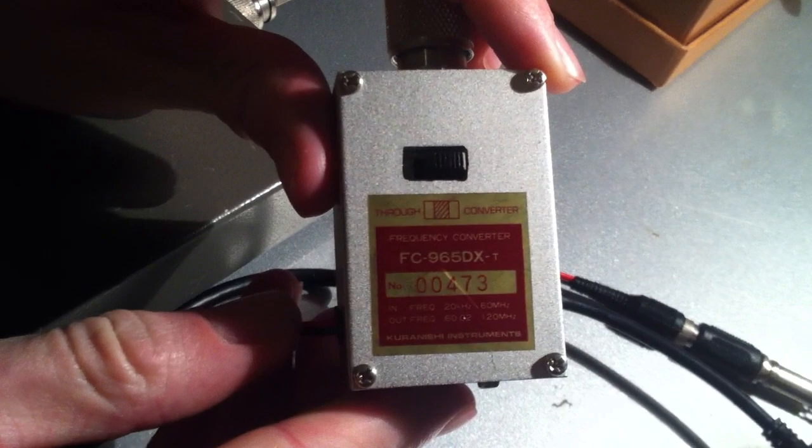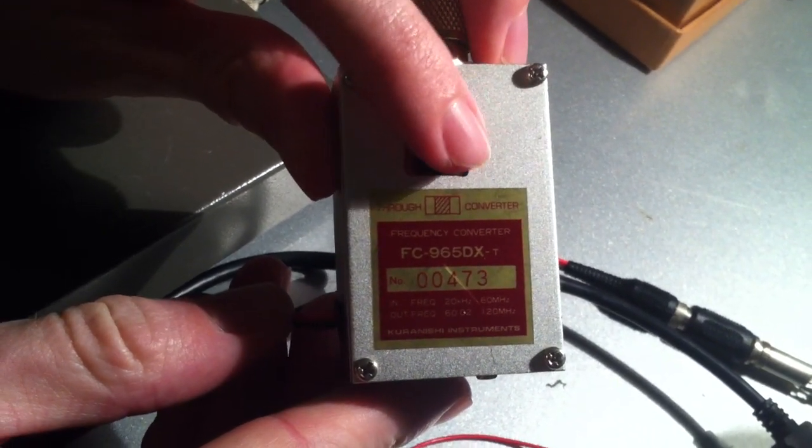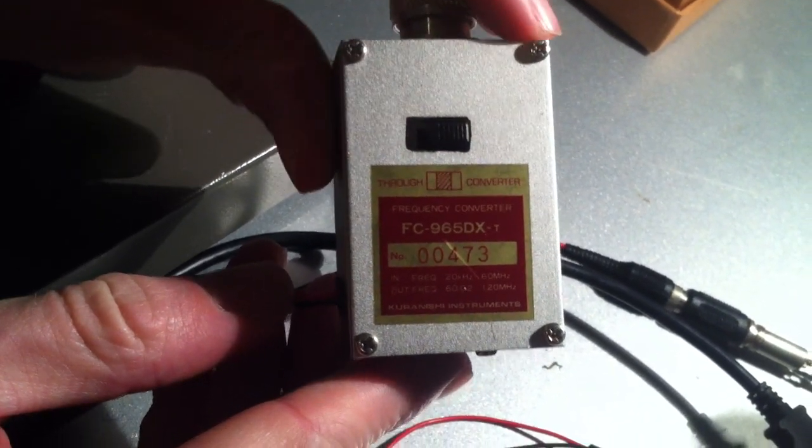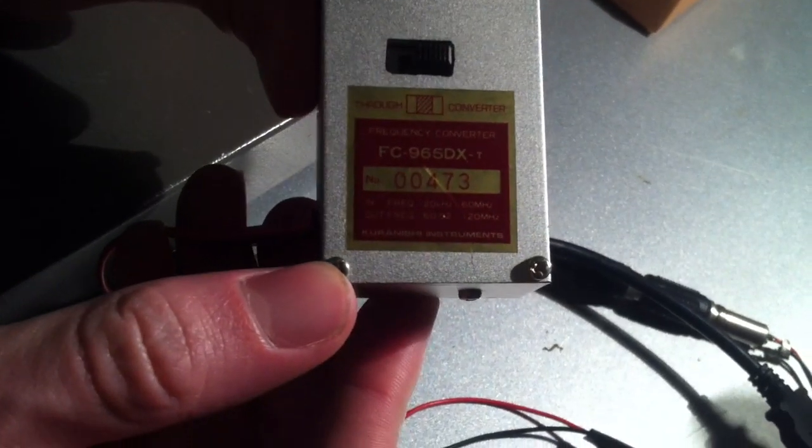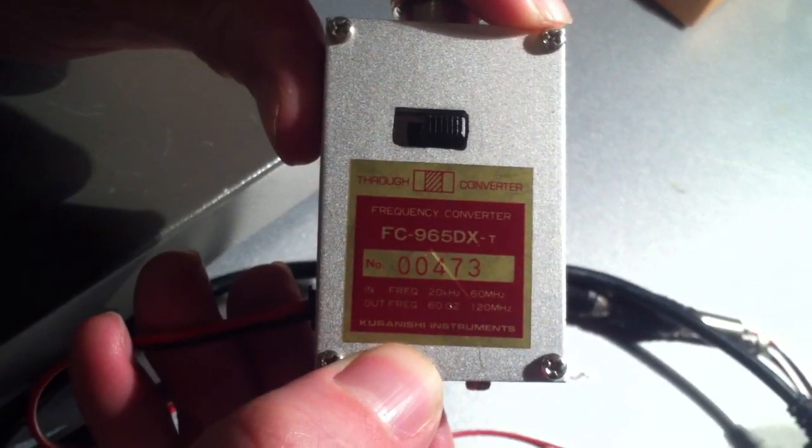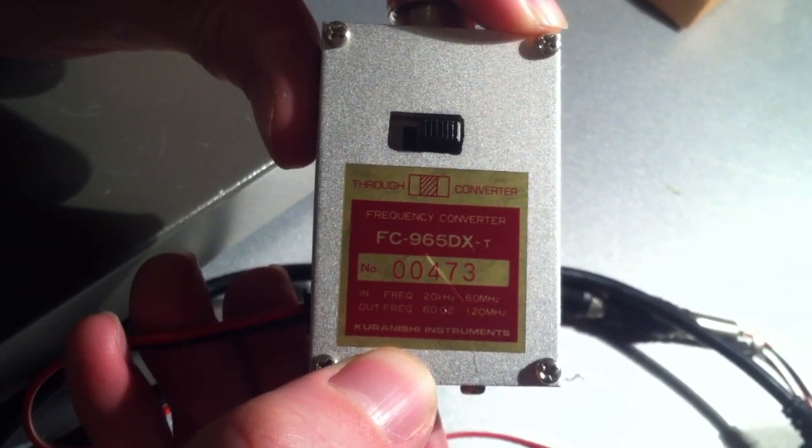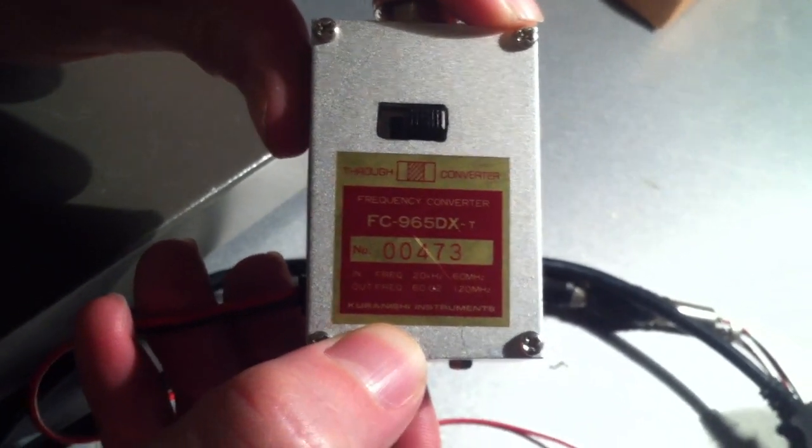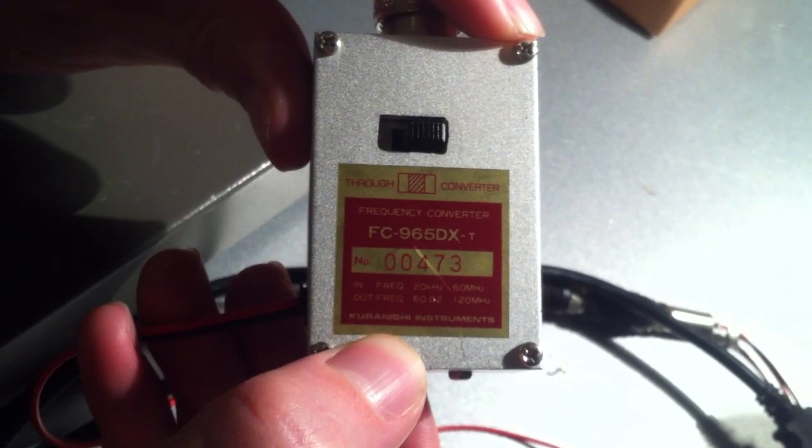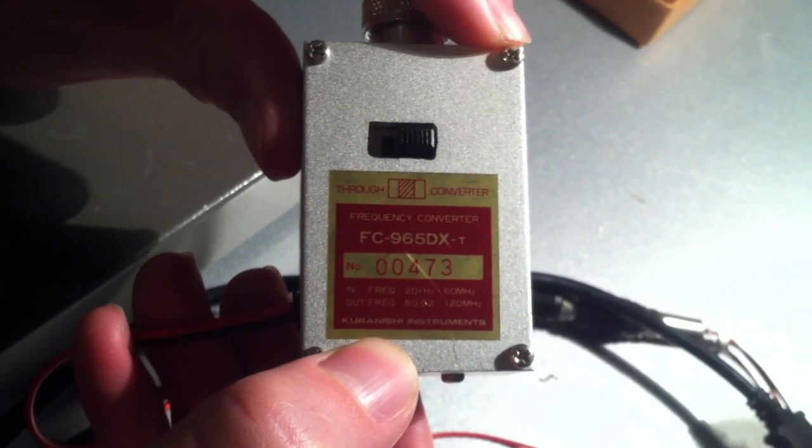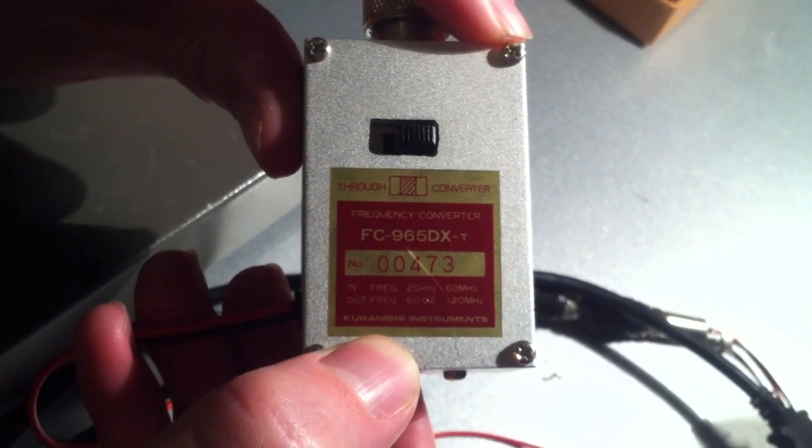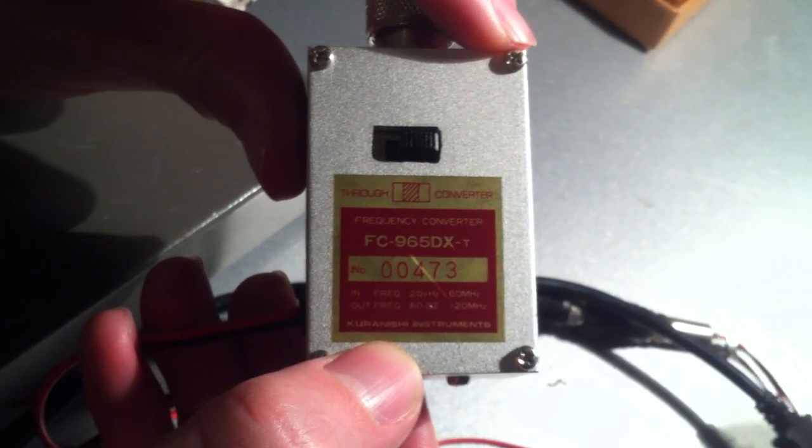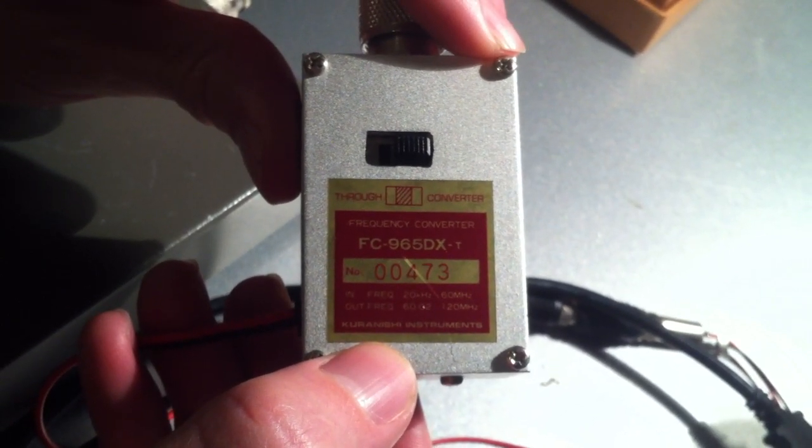If you're interested, I'm going to describe the transverter. It has a switch that allows you to either go straight through or do the conversion. It's a Kouranishi Instruments model FC-965DXT. If you search for that model number online, you can find a number of Japanese websites that are still apparently listed. I'm not sure whether they actually stock it, but it's certainly worth a shot if you want to try it out.